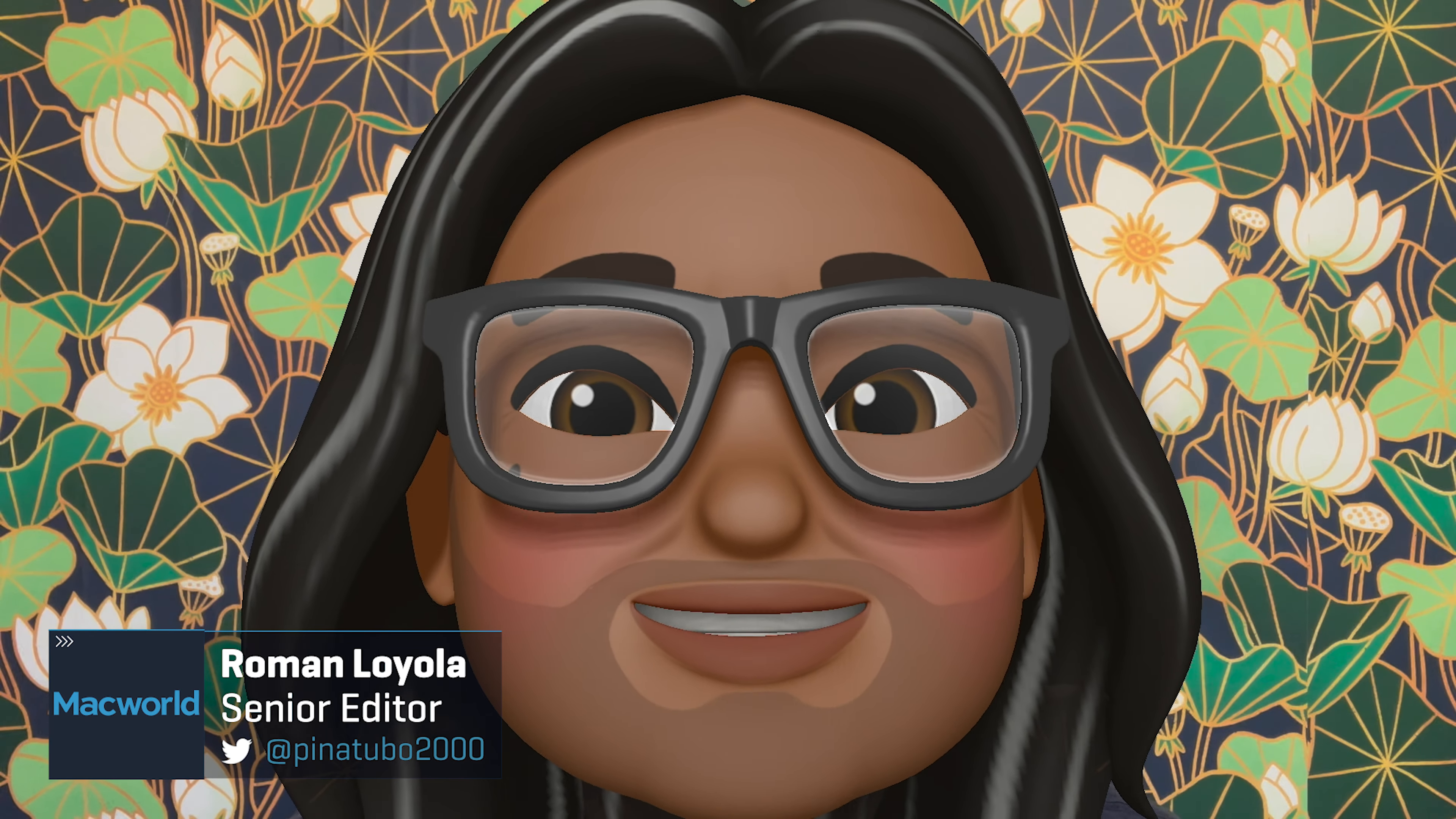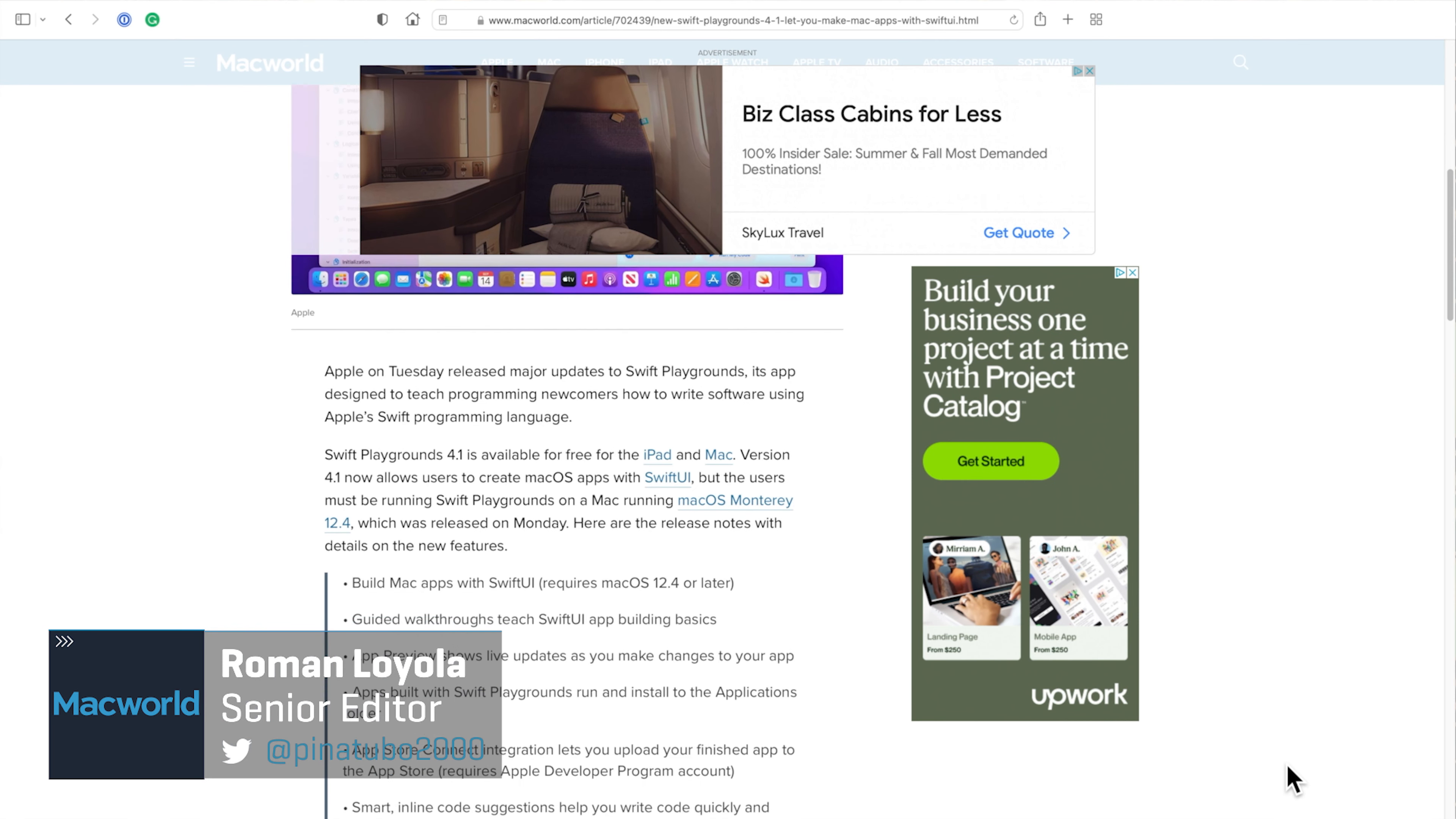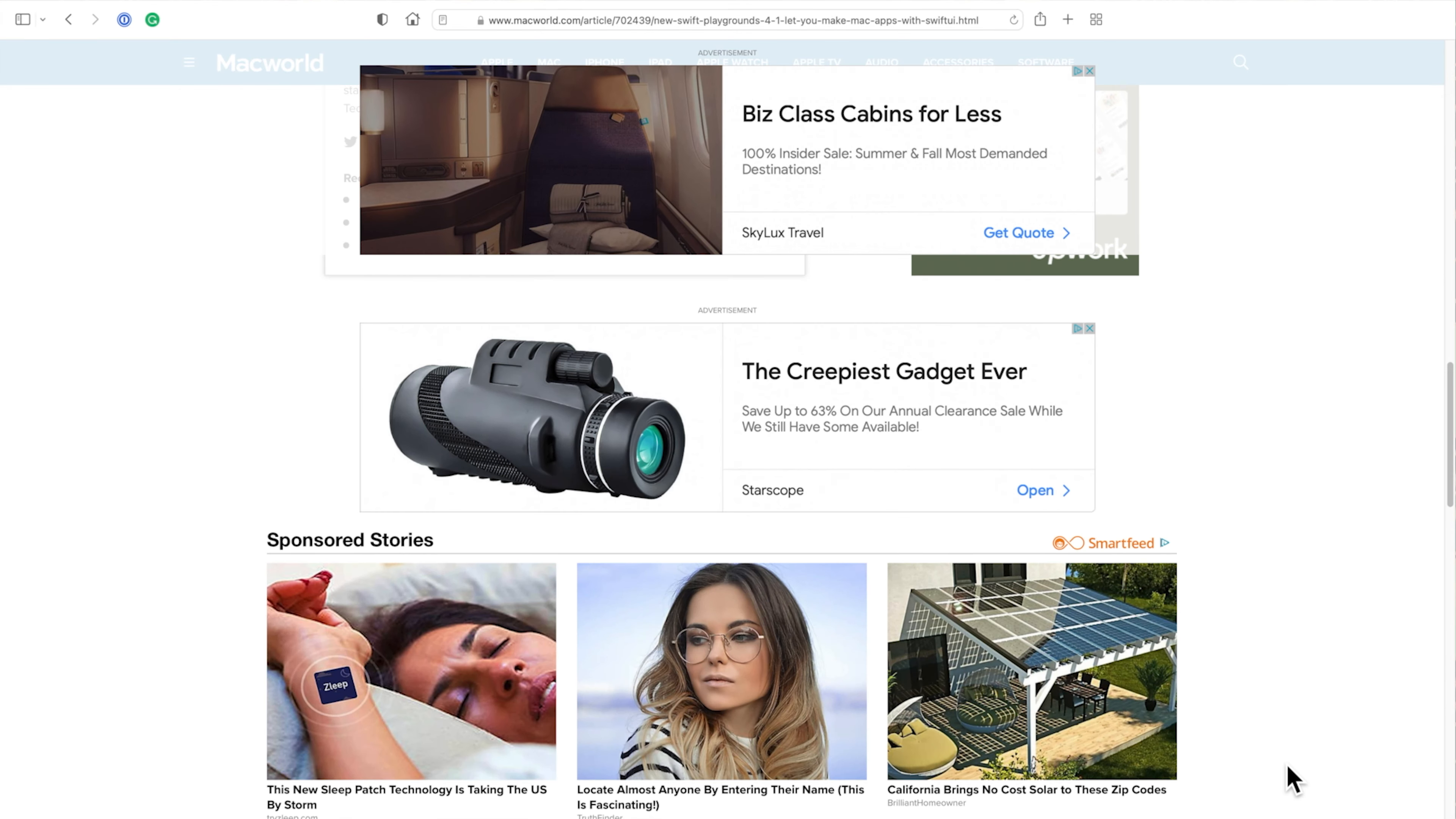Hi, everyone. Roman Loyola from Macworld here. On the web, you run into a lot of ads and other stuff that can be distracting while reading something. Ad blockers can help, but if you're like me and you don't want to block ads all the time, you can use Safari's Reader Mode on your Mac.